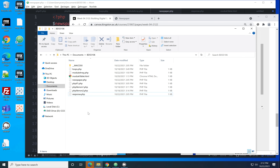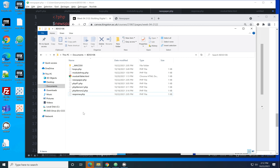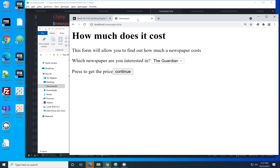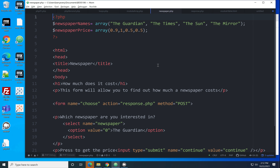I've got them here — newspaper and response. Newspaper has a form inside it, and when you click a button, response is the page that runs. The form asks how much a newspaper costs. This is an example of a different kind of form element we haven't used before: a drop-down box. At the moment it just has one item — the Guardian.